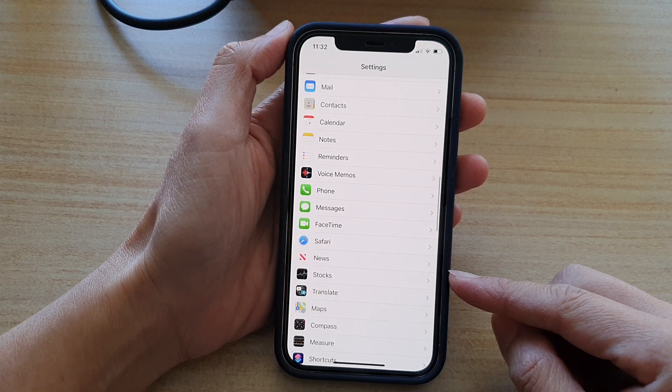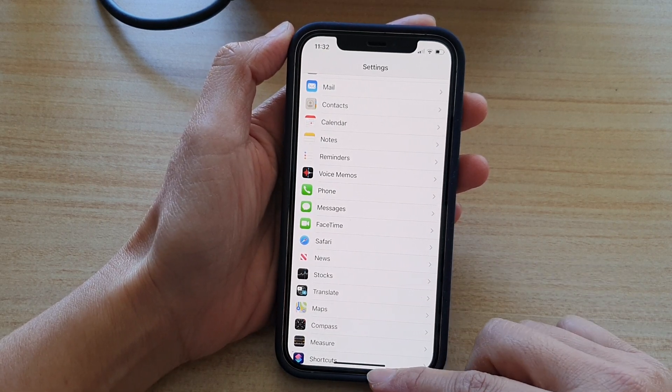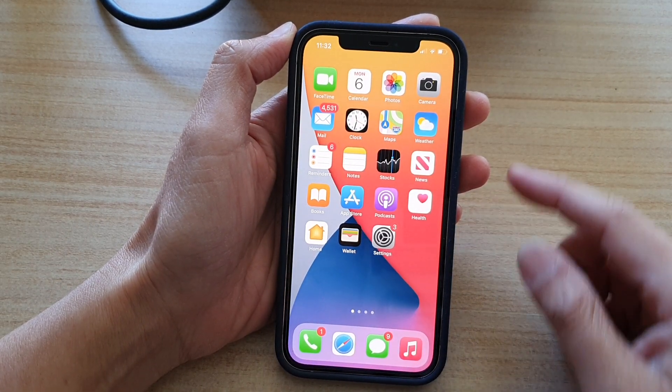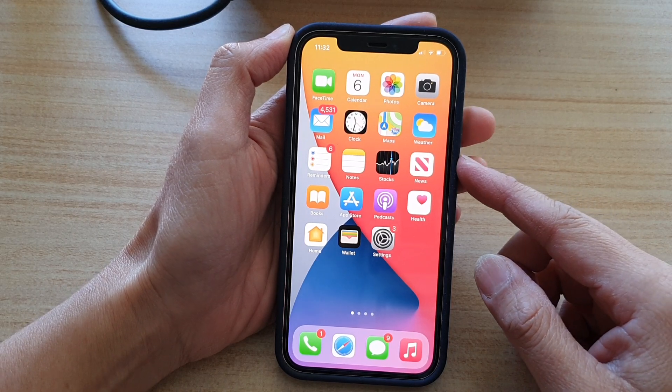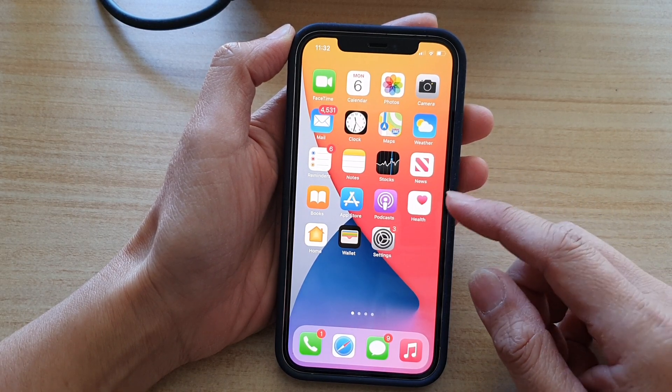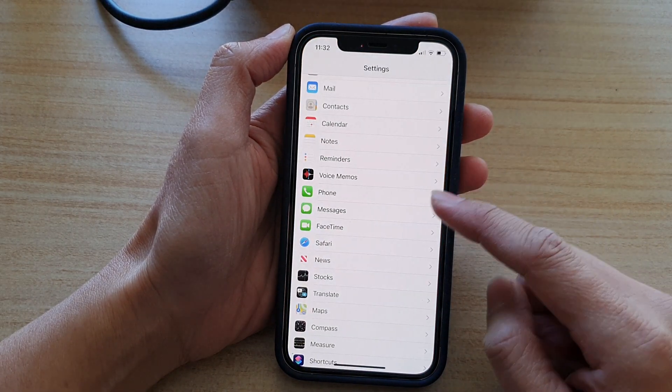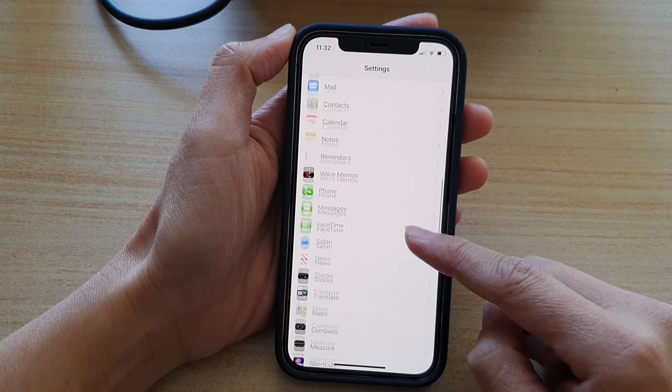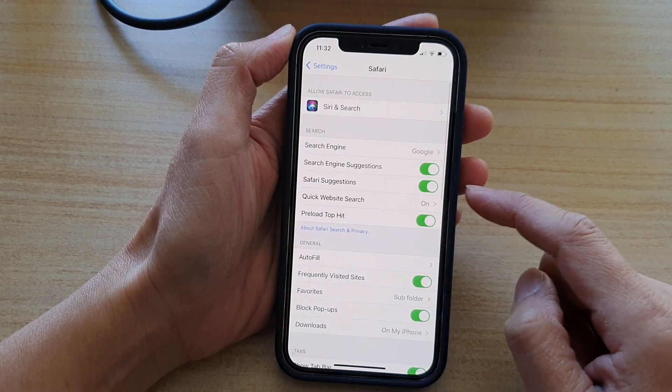So first, let's go back to the home screen by swiping up at the bottom of the screen. Then on the home screen, you want to tap on Settings. In the Settings page, go down and tap on Safari.